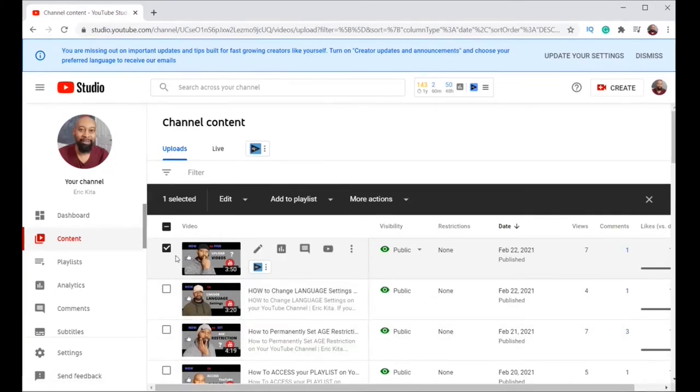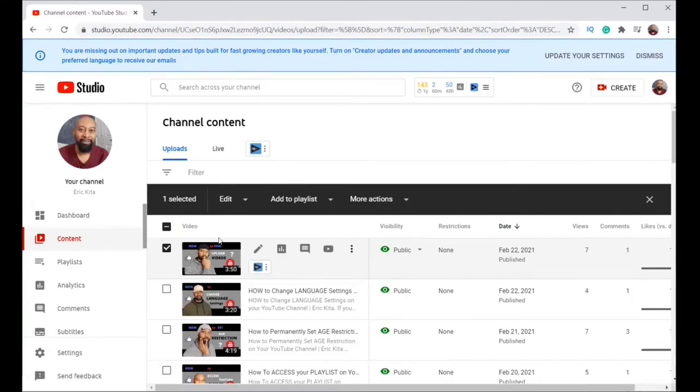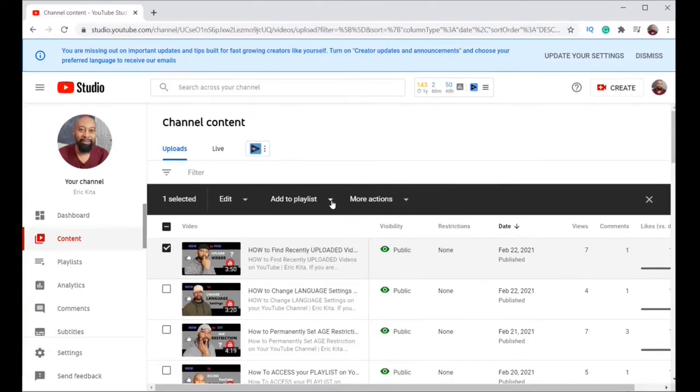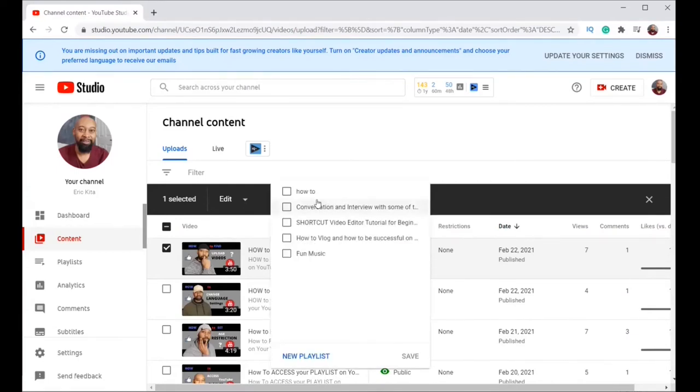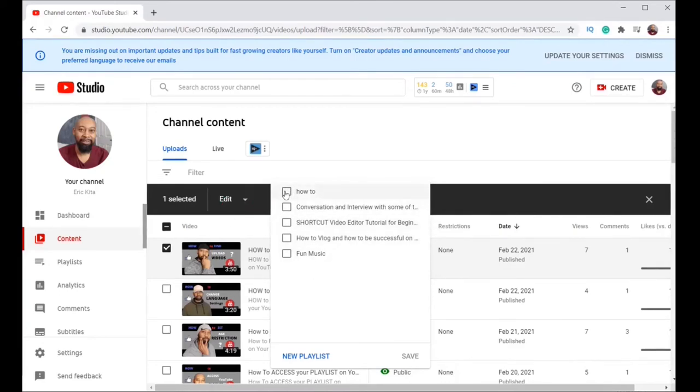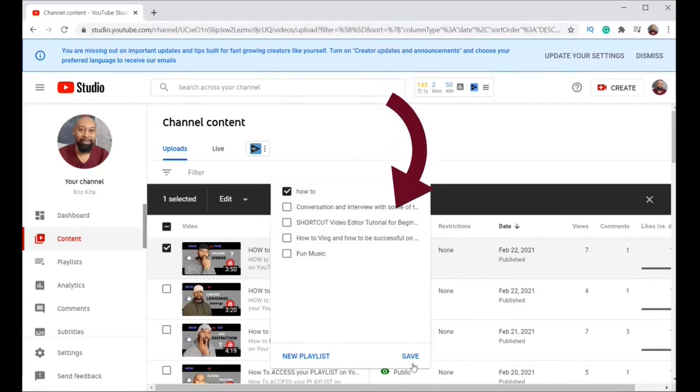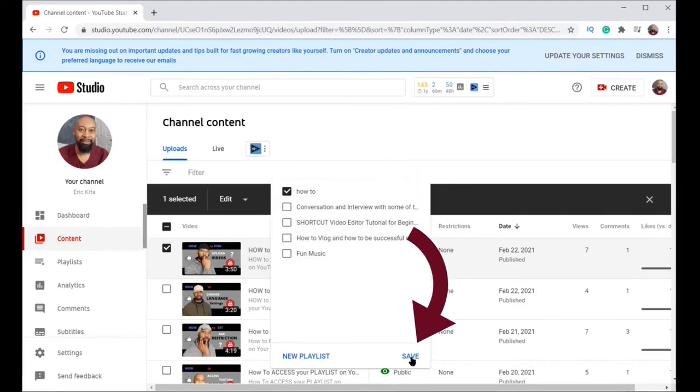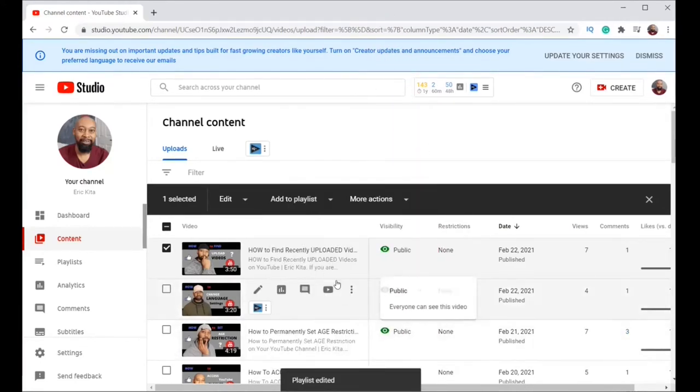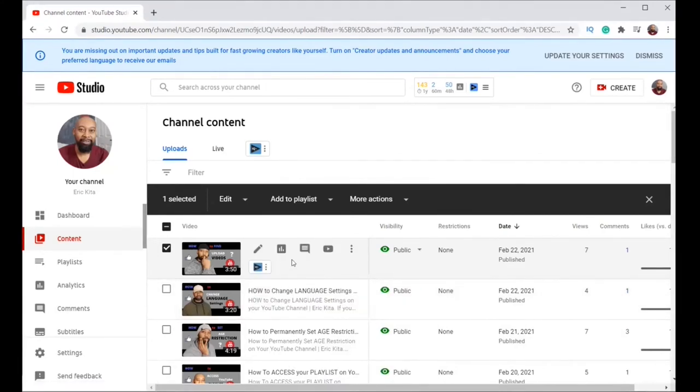So this is checked and then the menu on top says add to playlist. So now I'm going to choose what playlist. You click on that. There is how to and more others. So I'm going to choose how to. I click on how to and then I check here save. So that video has been added onto my playlist.